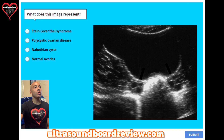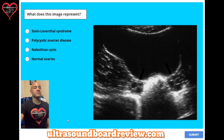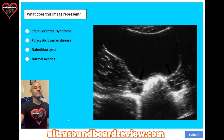Question 36. What does this image represent? A: Stein-Leventhal syndrome. B: polycystic ovarian disease. C: Nabothian cysts. Or D: normal ovaries? The answer is D: normal ovaries.